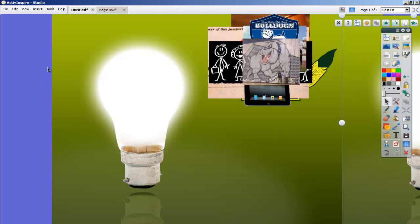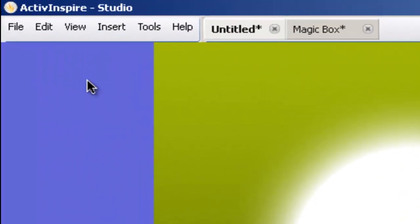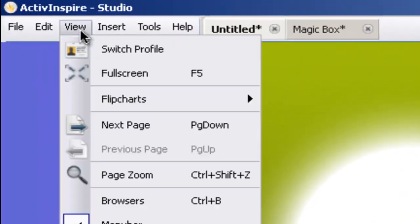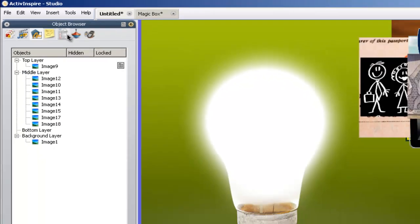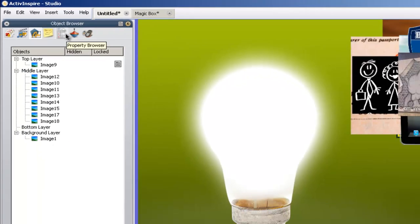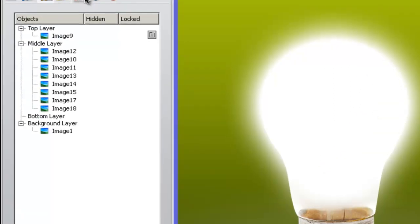This background picture of the light bulb is just a picture I found that I'm using as my background. To make sure it's on the background, I want to check its layering position. I'm going to go up to View and select Browsers. This browser window is where we're going to do all the work we need to do in this flip chart. You always want to have this browser window open while you're working. You can see our layers right here: the top layer, the middle layer, and the bottom and background layers.